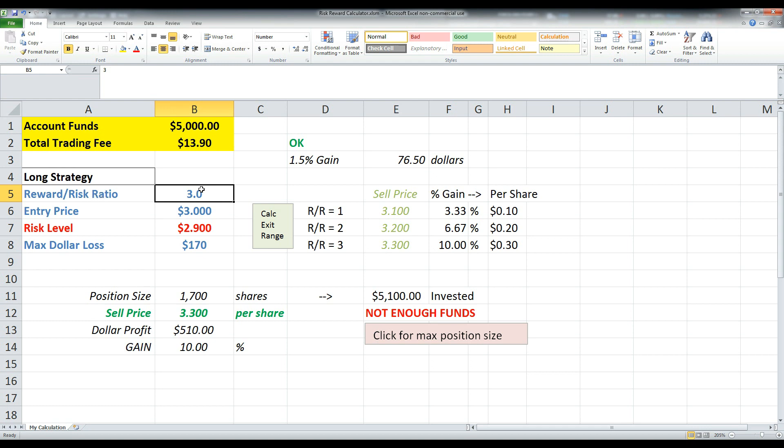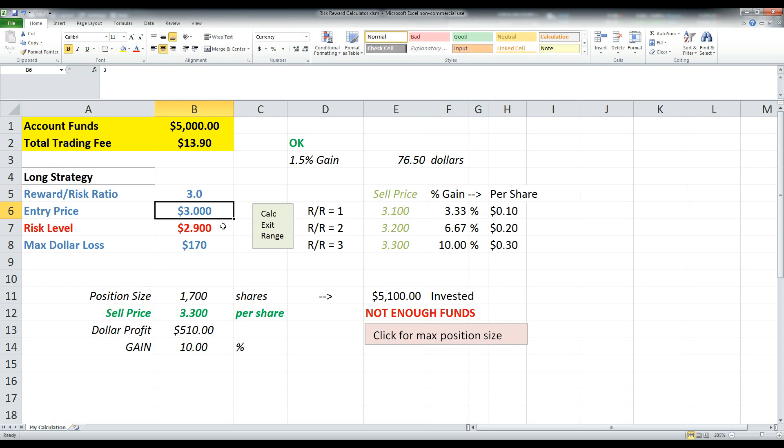So all you really have to do is say, okay, what is your desired reward risk ratio? In other words, how much are you willing to lose and how much do you want to earn? So I'm sure you're familiar with Tim Sykes and quite a few other people. They typically recommend a three reward to risk ratio. You can input whatever you want here. You can put a three, two or one.